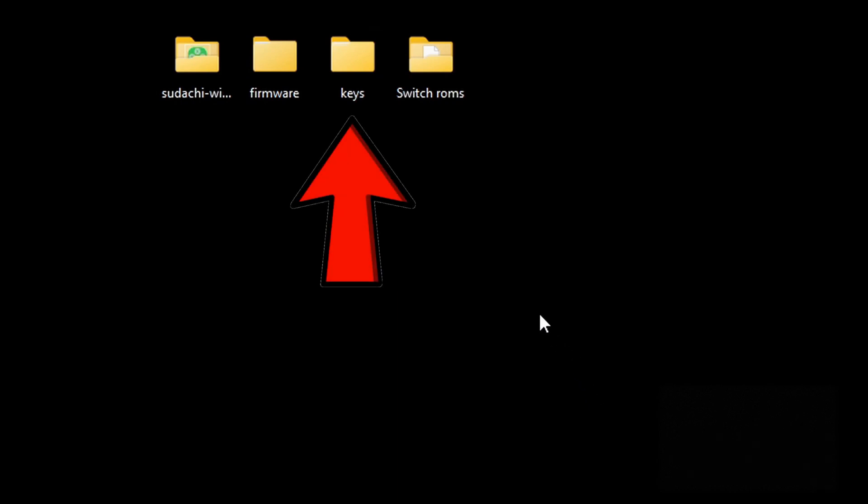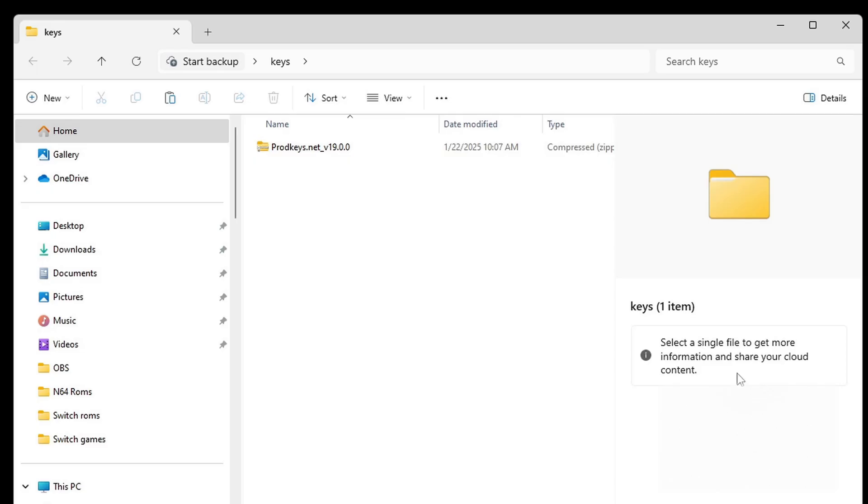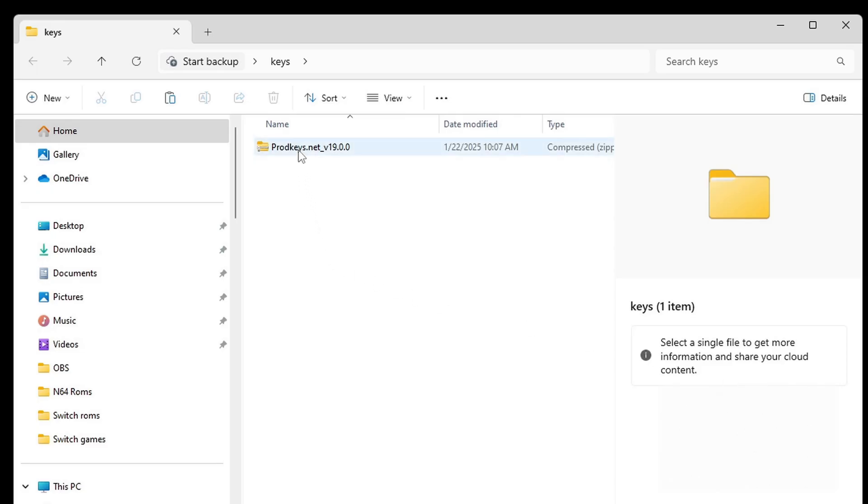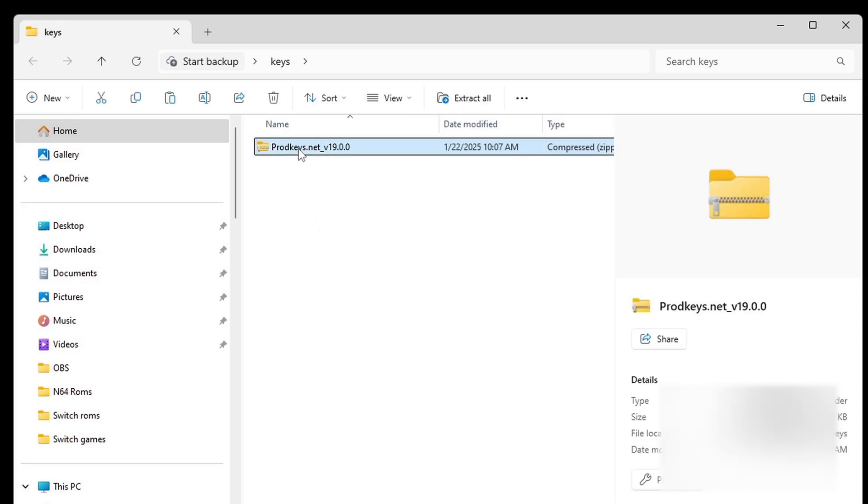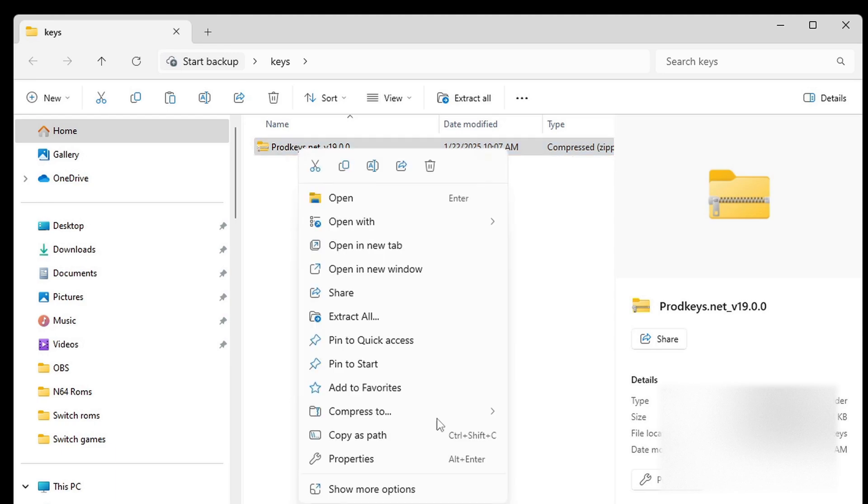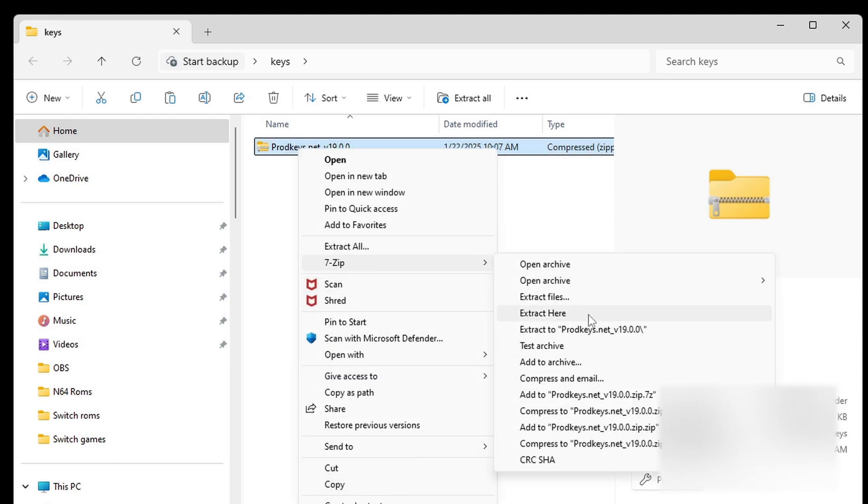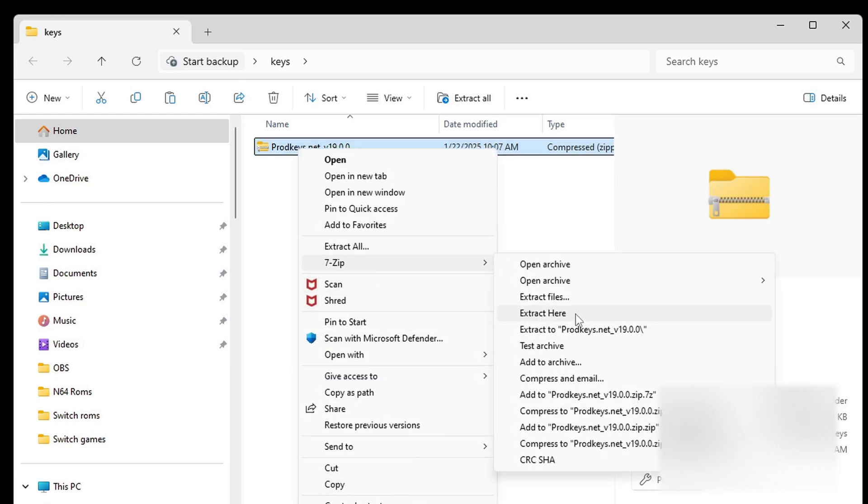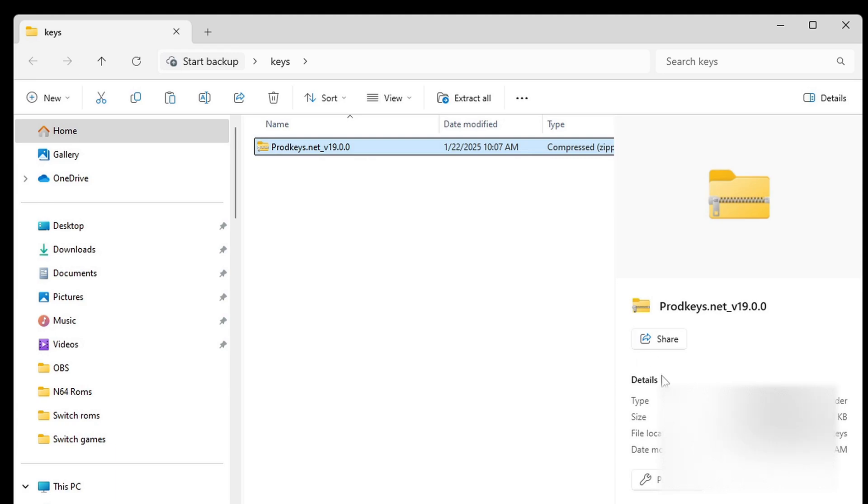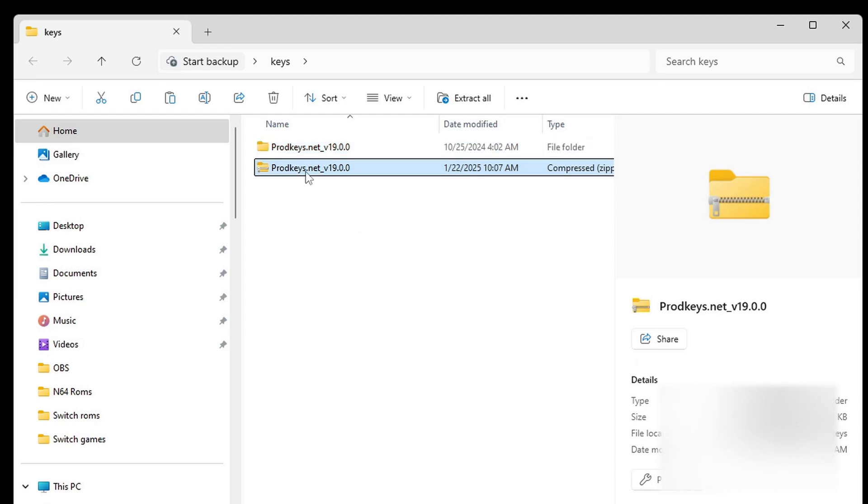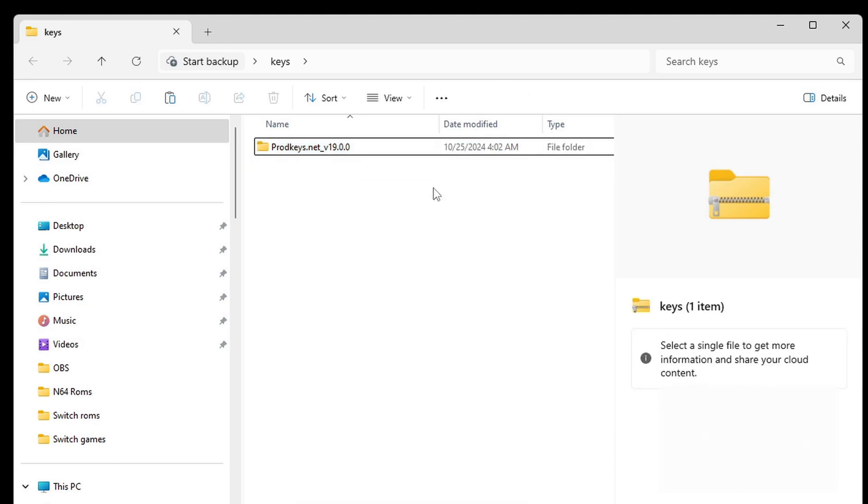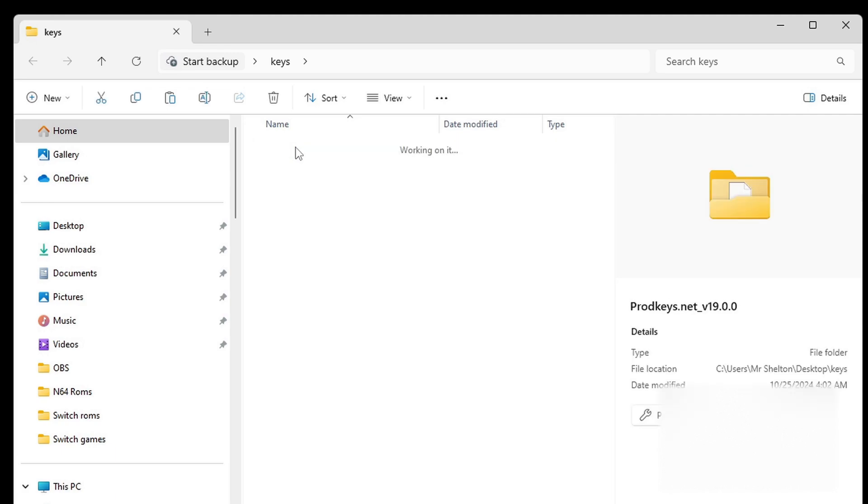In this next folder, I have my keys, so once again, go ahead and right-click on the file, show more options, 7-Zip, extract here. Delete the zip file. And inside of that folder, you should see prod.keys and title.keys.